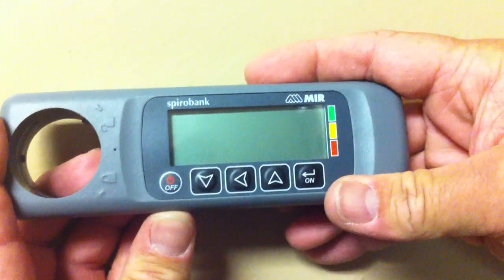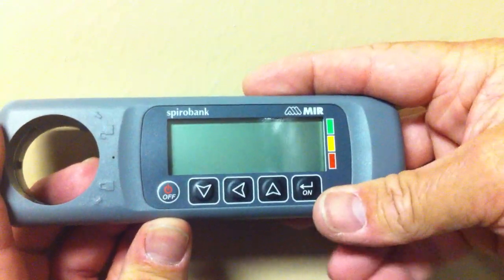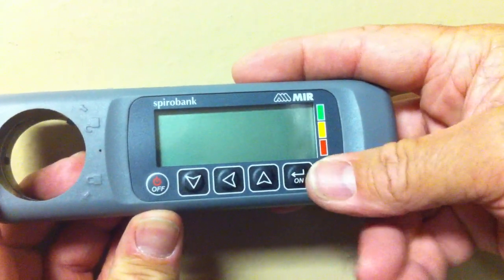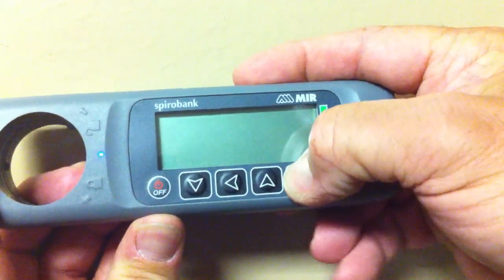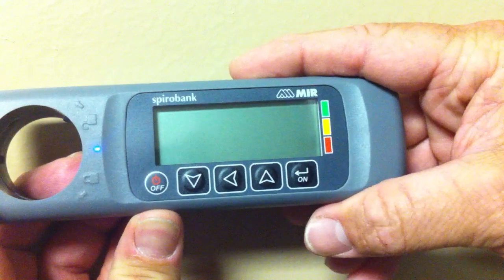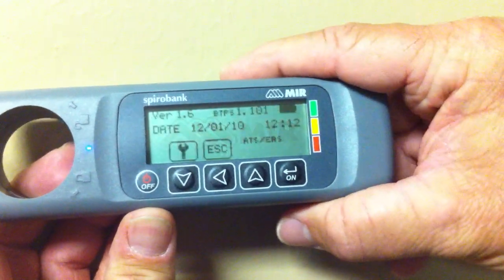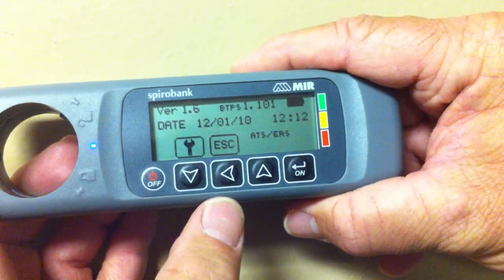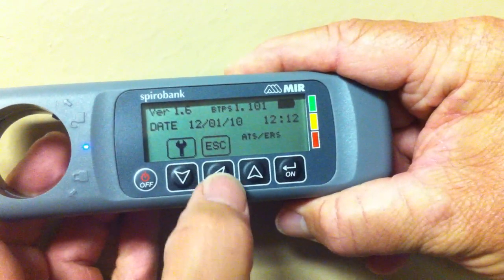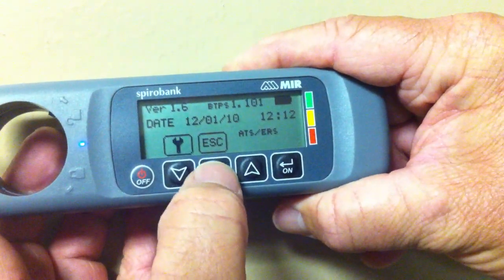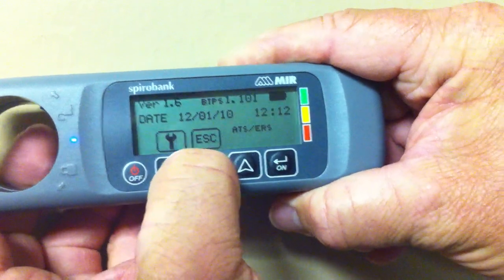Setting up your spirometry spiral bank. First, hit the on button. Choose the ESC button, which is the left arrow.